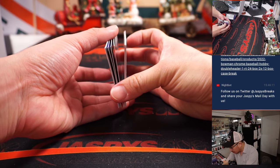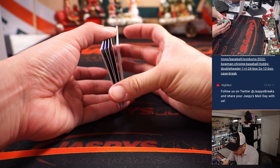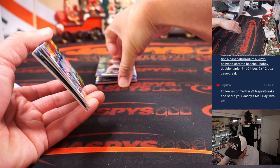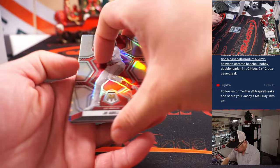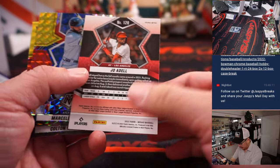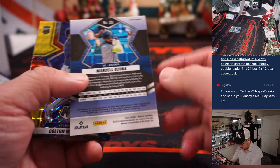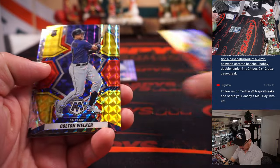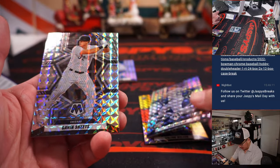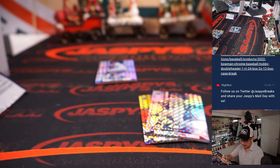So where are the two autos? Okay, so the two autos. All right, over there. All right, so we've got Joe Adele, Marcelo Ozuna, Colton Welker, Cal Raleigh, Gavin Sheets rookies.